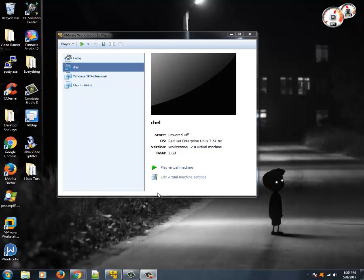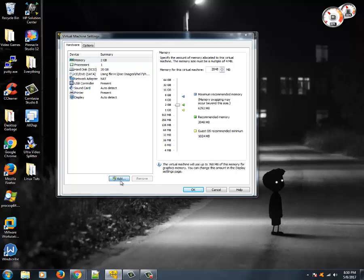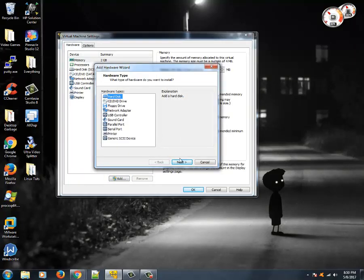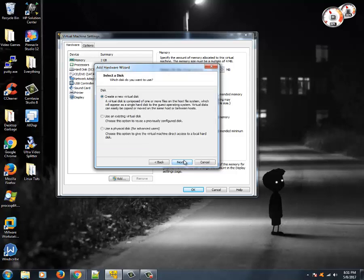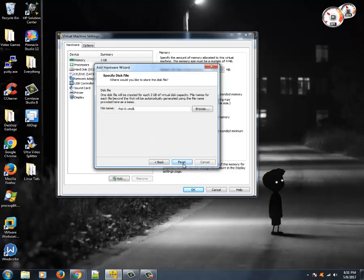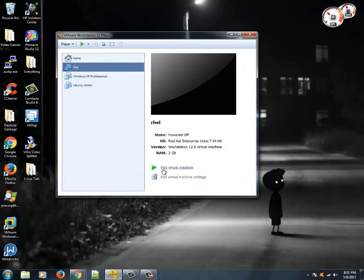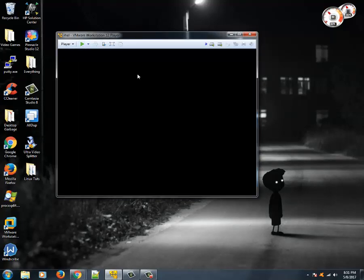Before we proceed, the first step we need to do is add a block storage device. Edit the virtual machine, go to the add section, select hard drive, allocate 5GB for it, then click next and finish. Now let's boot this machine.